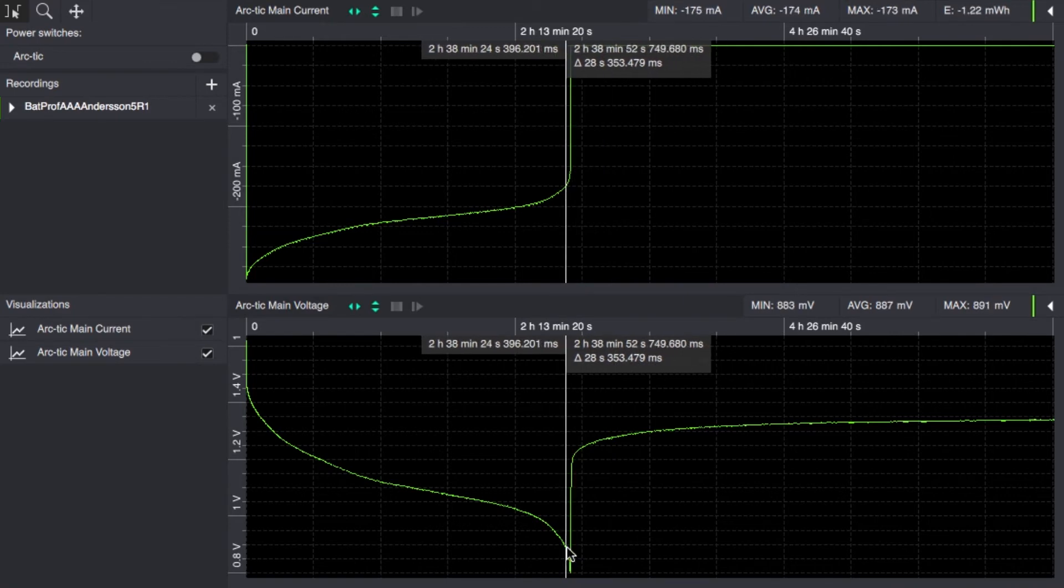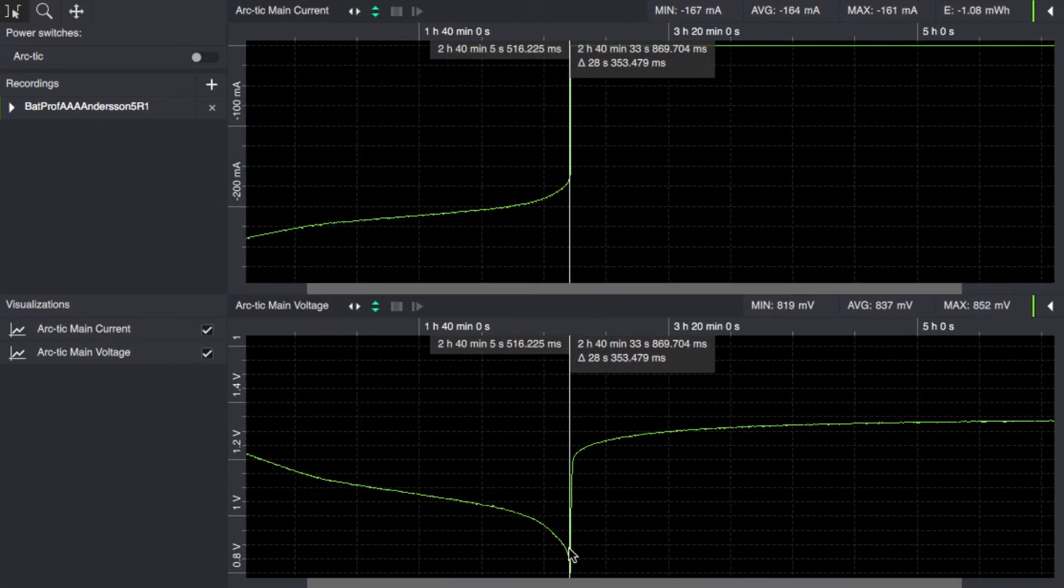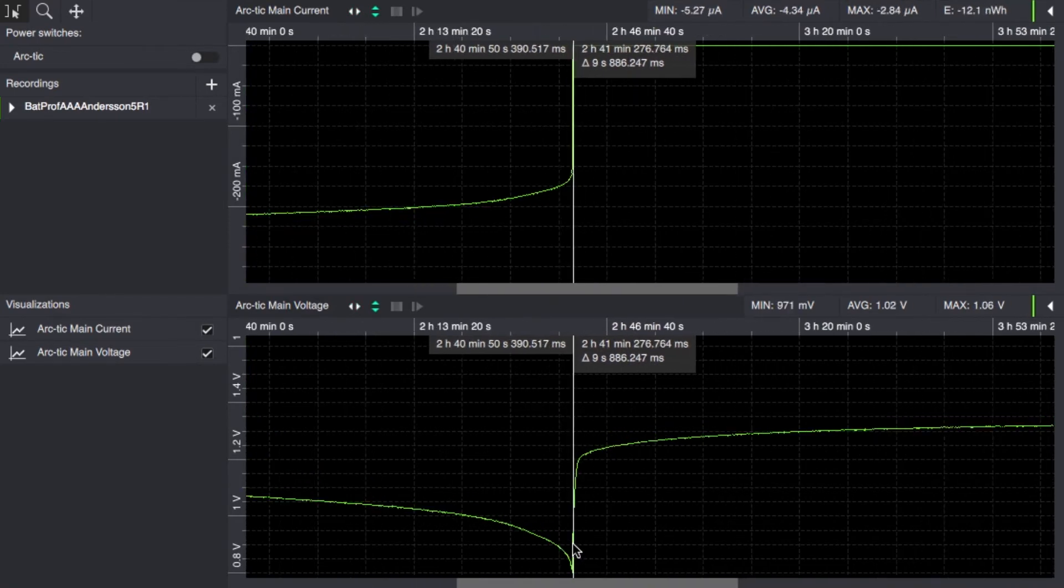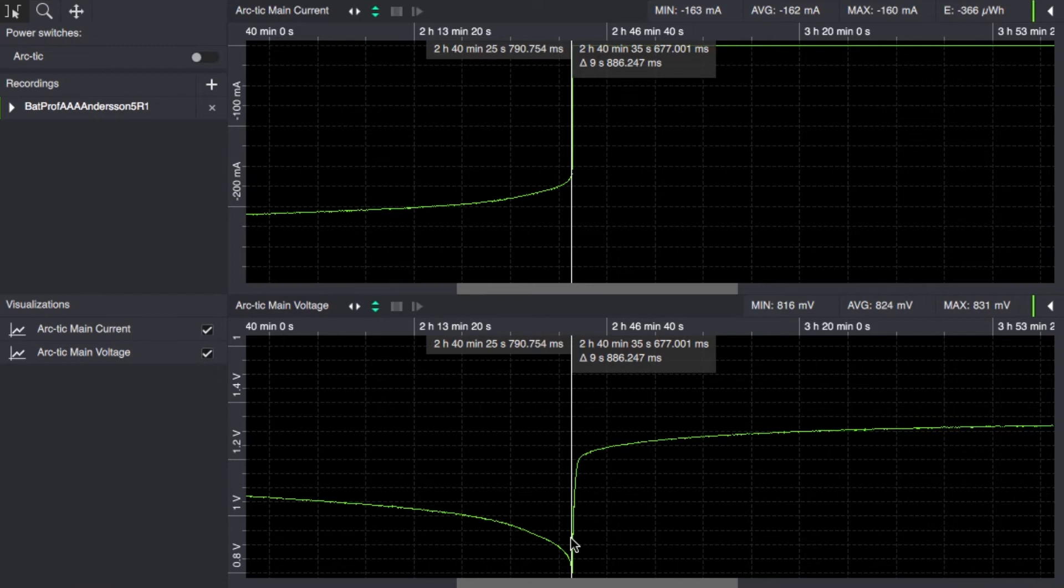But what's interesting if we zoom in here we can see that this no-name cell did not give us nearly the four and a half hours it's actually cutting out at two hours 40 minutes.